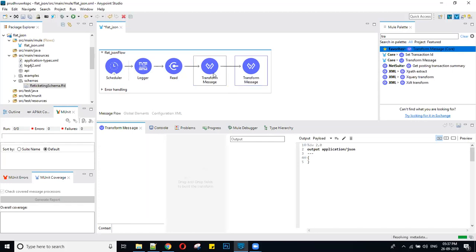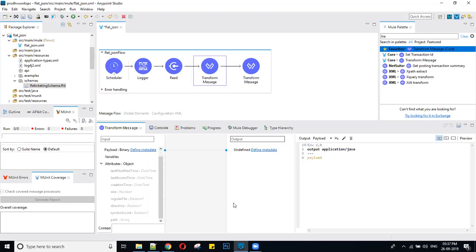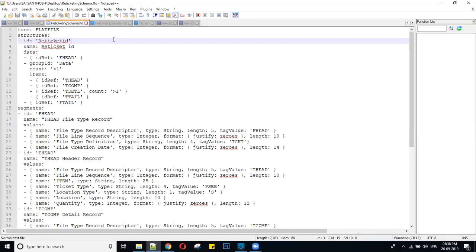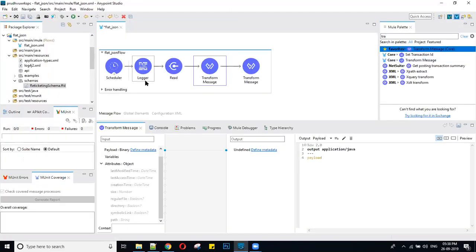Before that, I want to show one thing: for flat file conversion you have to create one schema file for that flat file. I am creating one schema for that flat file, and I was importing it into my project — it is already imported.